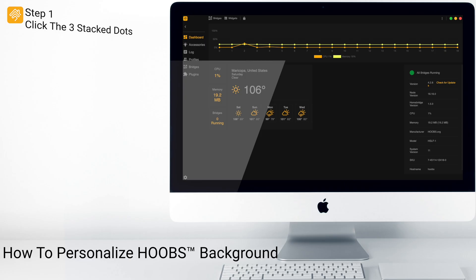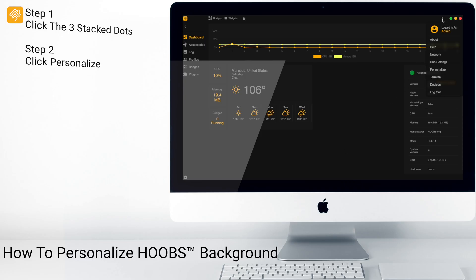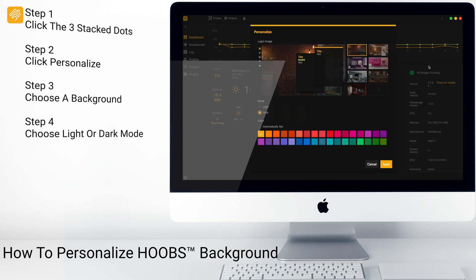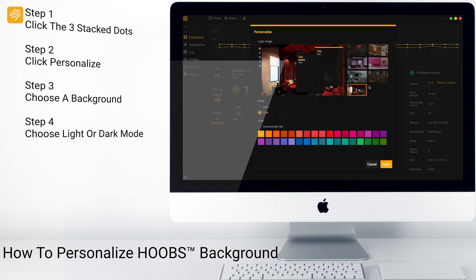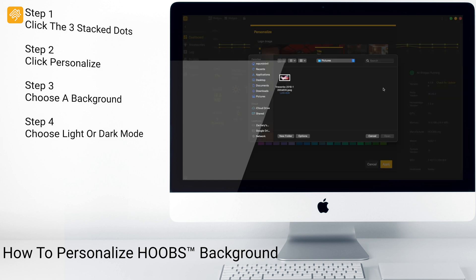Click on the three stacked dots, then click Personalize. You can choose from one of the default backgrounds, or you can select your own background by clicking on the plus button. From here, you can select any image and click Open.